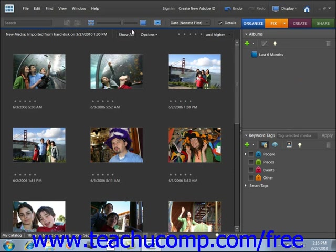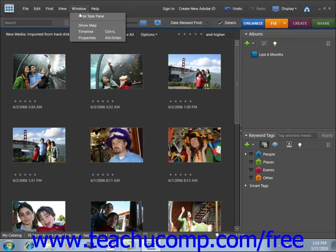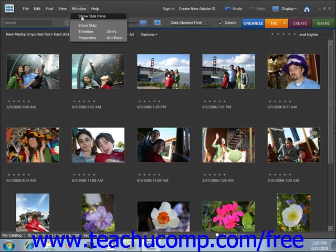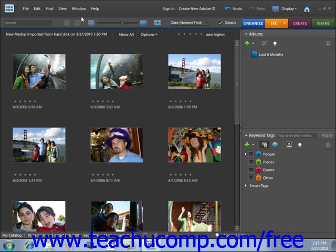Let's take a look at that: Window, Hide Task Pane; Window, Show Task Pane. It's really that easy.